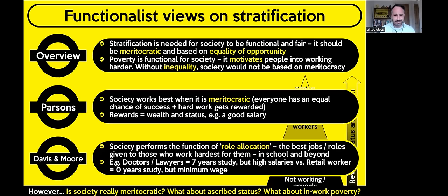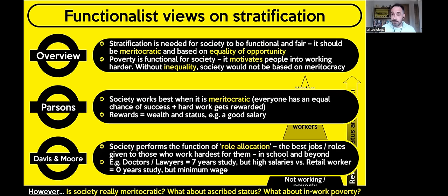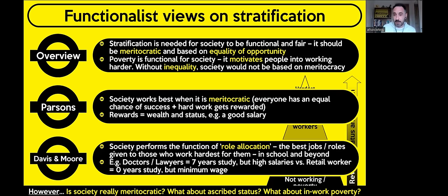If it really was all about hard work, there are people working three minimum wage jobs — perhaps 15 hours a day — who cannot get themselves out of poverty. Clearly there's something else going on. Also think about people with ascribed status, born into wealthy positions — the son or daughter of someone who owns a huge business empire probably won't have to work that hard to get a role. Think about the royal family: very rich, very high status, but they just had to be born into those families.